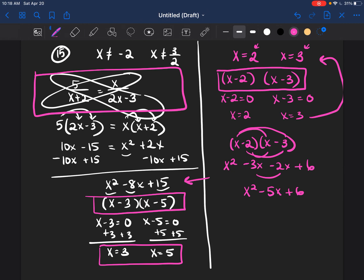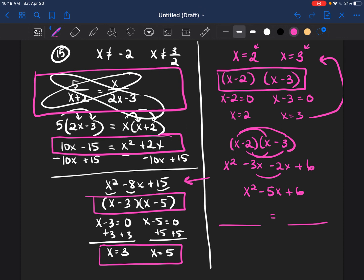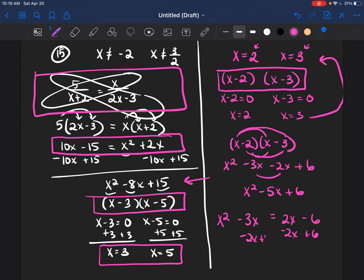Now I have to ask myself: how can I set this up as a proportion where cross-multiplying leads back to this trinomial? I use a guess and check method. I split the trinomial as x squared minus 3x on one side and 2x minus 6 on the other. If I subtract 2x and add 6 from both sides, I end up with x squared minus 5x plus 6, which confirms the setup works.